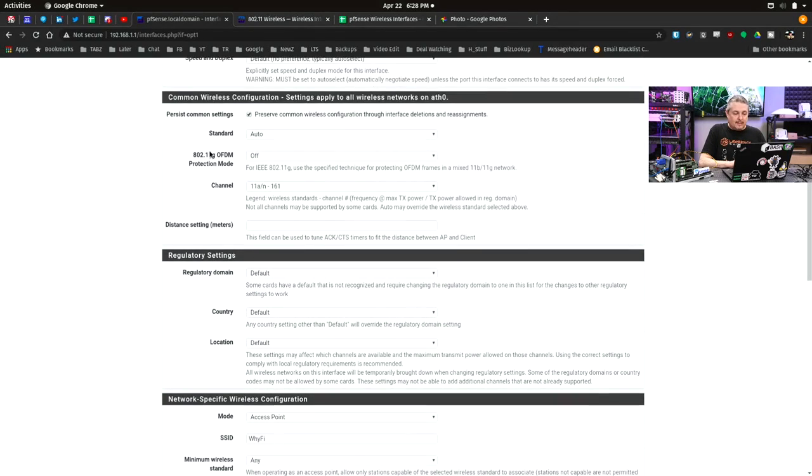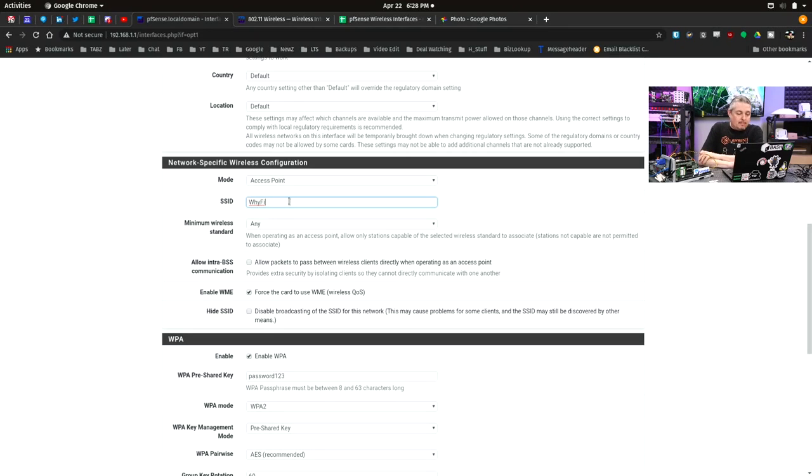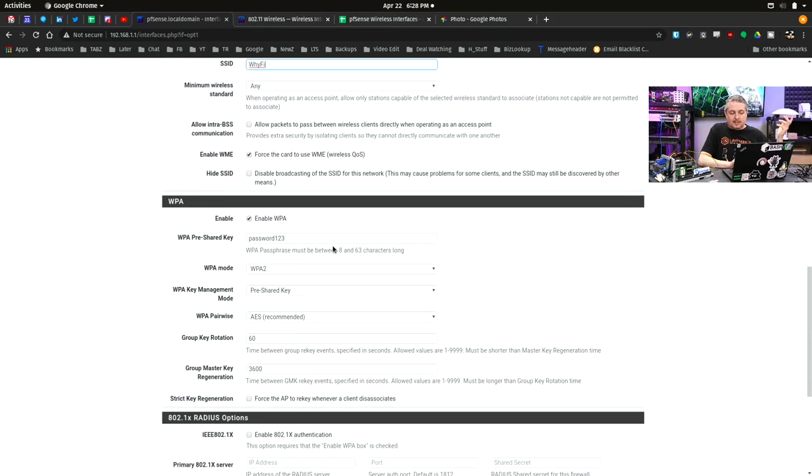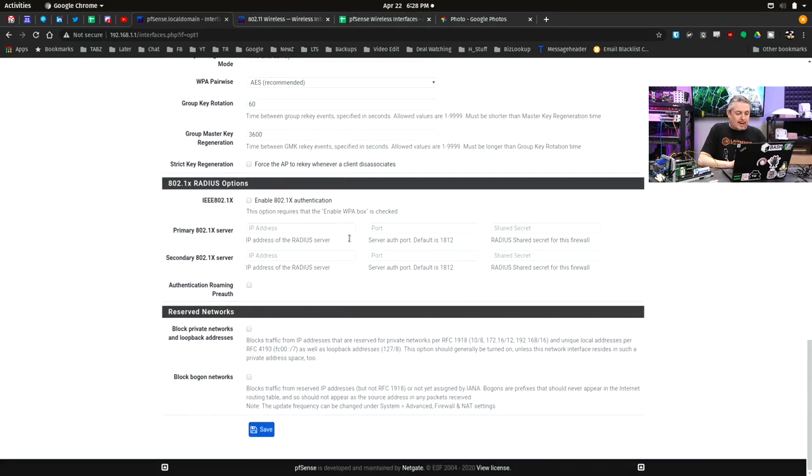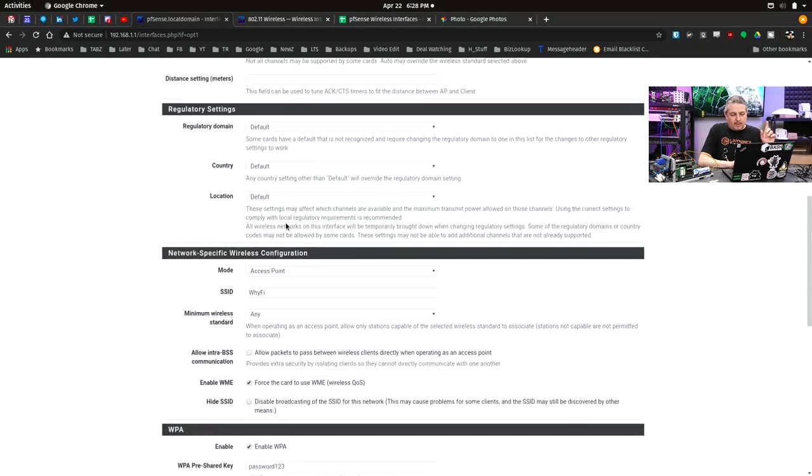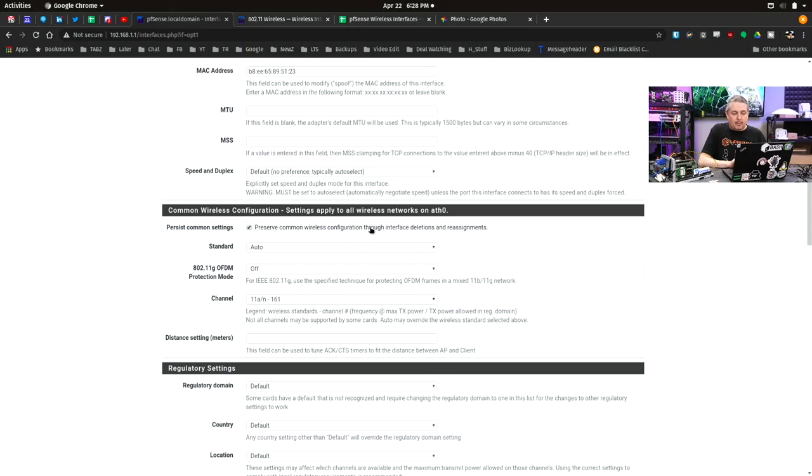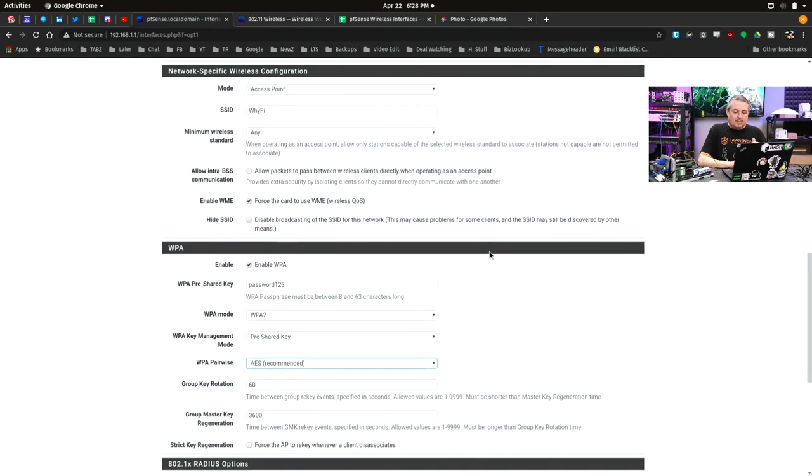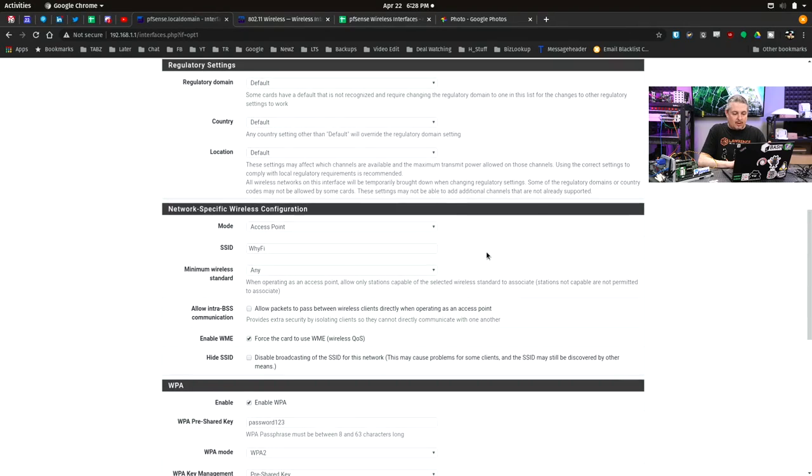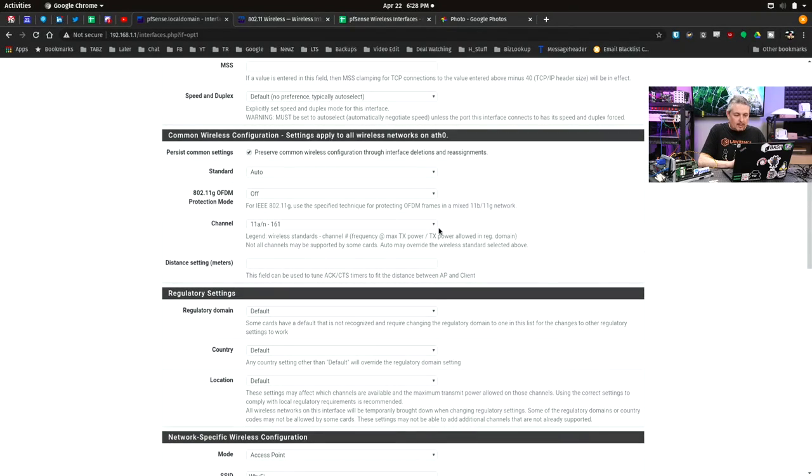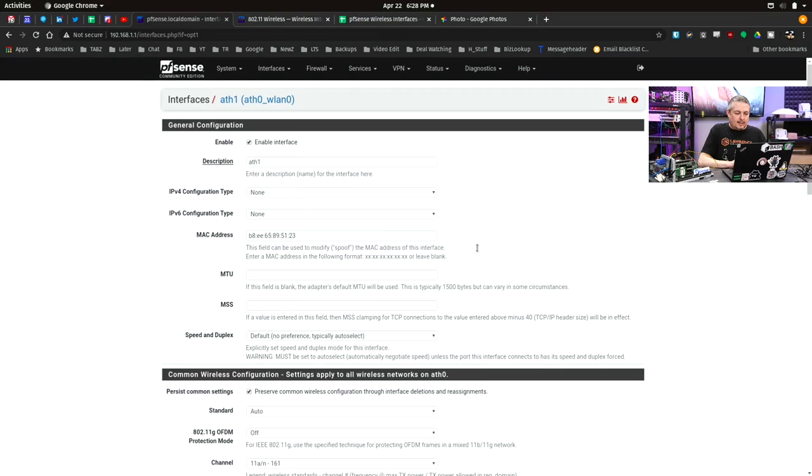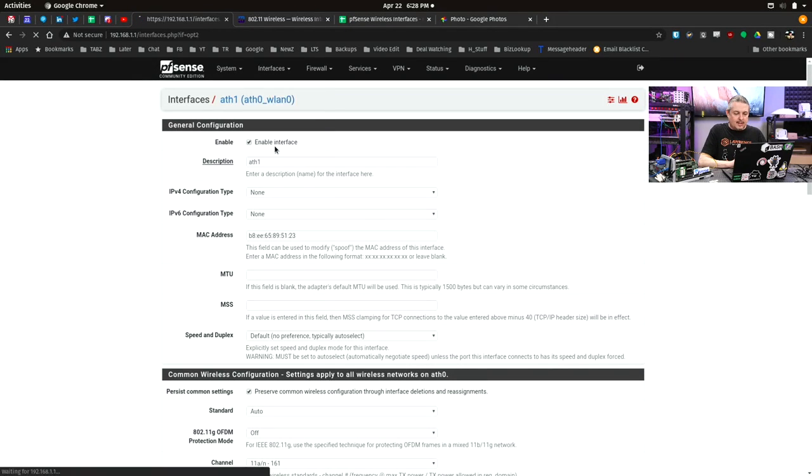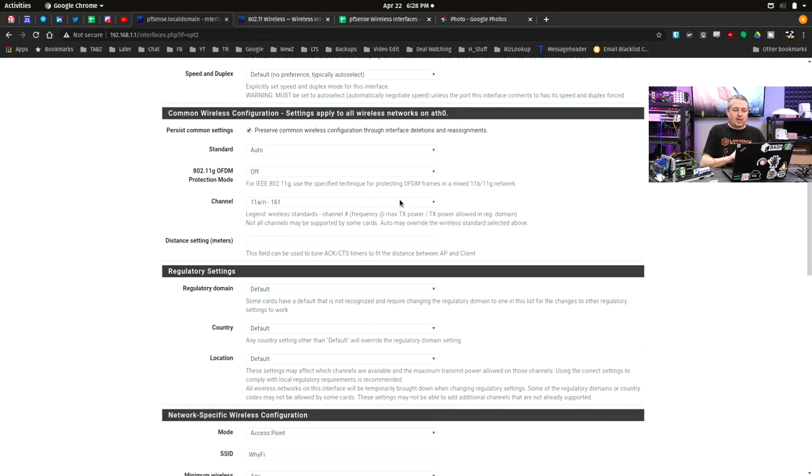The only difference is when it recognizes here on the interface settings that it's a WiFi, we have all these other options that you don't normally have. So you have the regulatory domain settings, the channels you want it to run at, the mode of access point. And we call this one WiFi, minimum wireless standard, allow intra-BSS, enable WME, enable WPA. We just set the password to password one, two, three. So pretty simple. We just ran down all the settings. We have it set to AES on here. And if you're wondering what this little box right here, preserve common wireless configurations through interface reassignments, what this does is matches the interfaces. And we had trouble not matching the interfaces. So right now, we have it set to a specific channel. And we go over here, and you see the channel selection. And this is ATH1. So if we go over here to ATH2, we've got that matching. So if I change one, it changes in both on the channels.